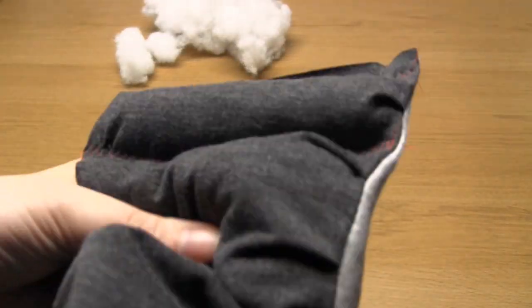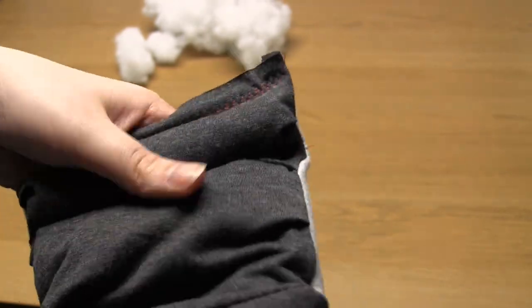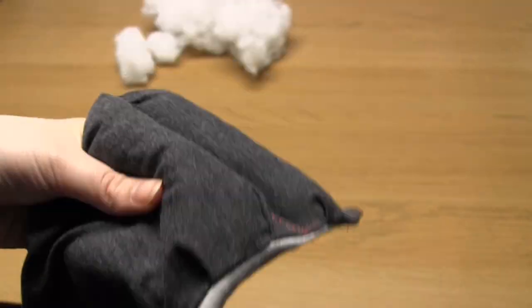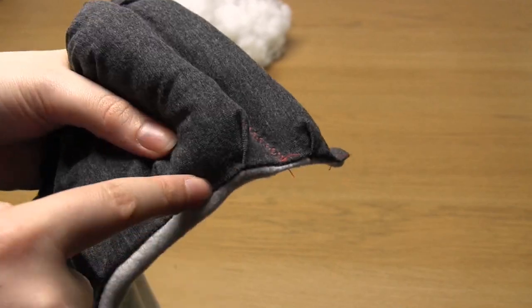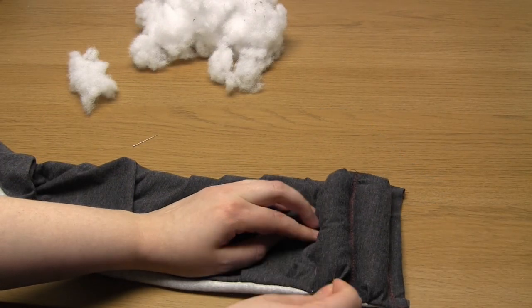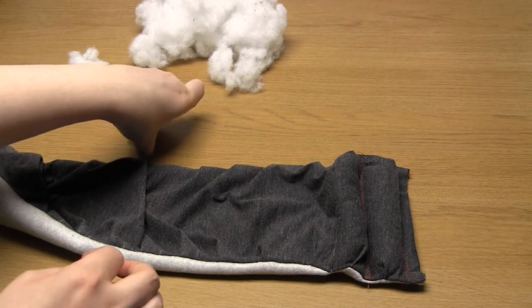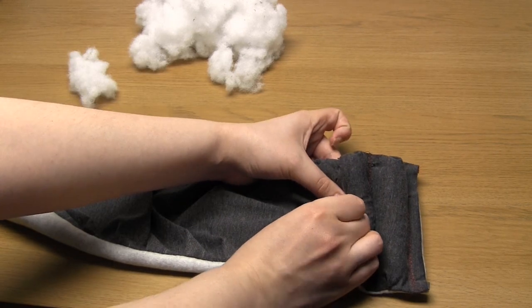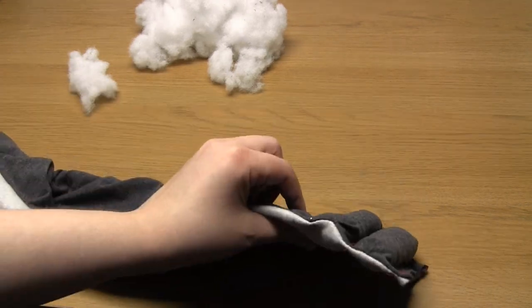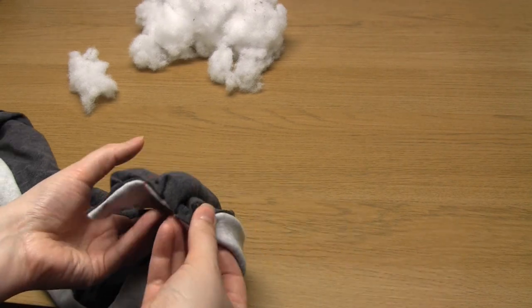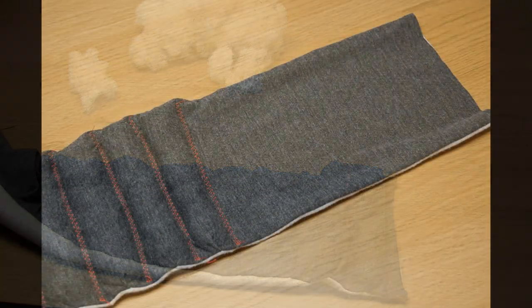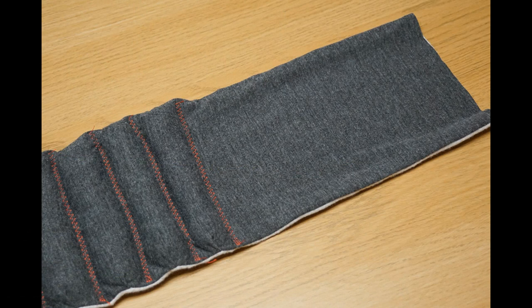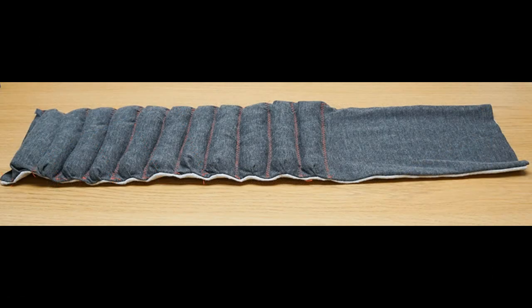So you take more stuffing and you push it to the bottom of the scarf trying to make a kind of even cylinder shape across the scarf. Then you pin halfway between the second and third pleats this time and then sew straight across trying to keep the line as parallel as possible, and so on until you finish stuffing all of these pockets.